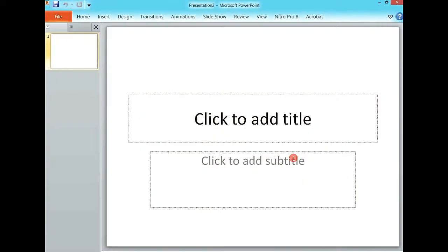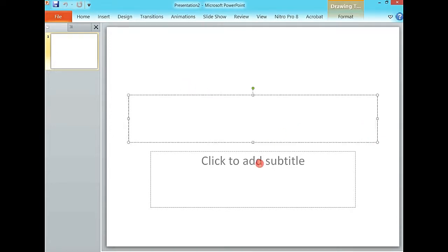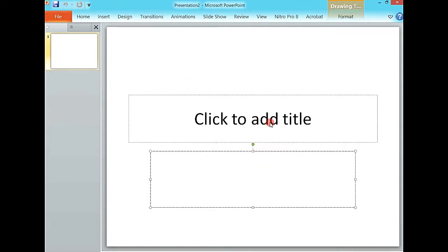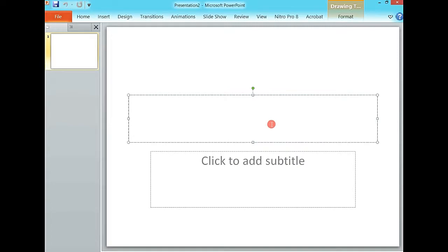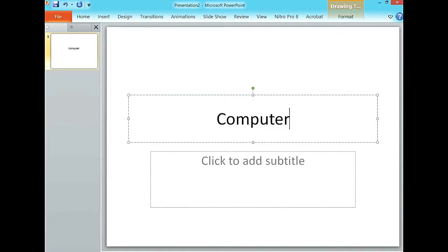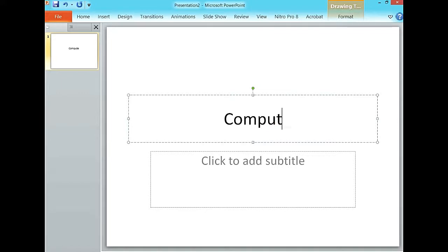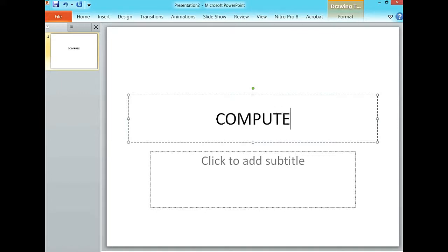You can create it normally. You see that this is now the first slide which asks you for a title and a subtitle. Maybe I say I'm going to talk about computer hardware.